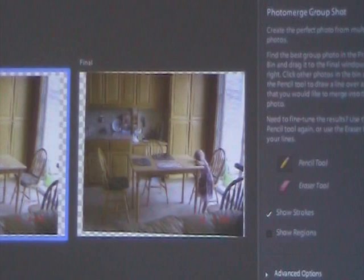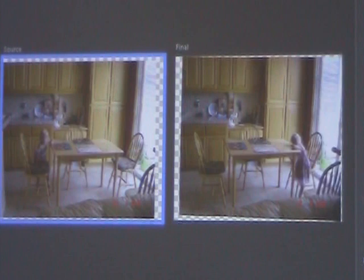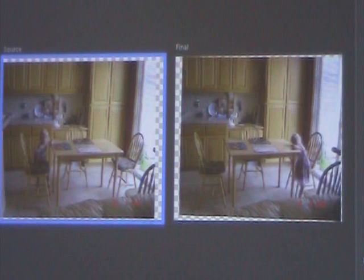Then what I'll do is go over and using the pencil tool, I will draw a line through that particular area I want to move. I'm going to select the object here just by drawing a line through it. And when I release it, she now appears in the final photo.